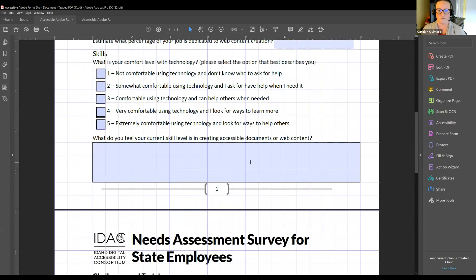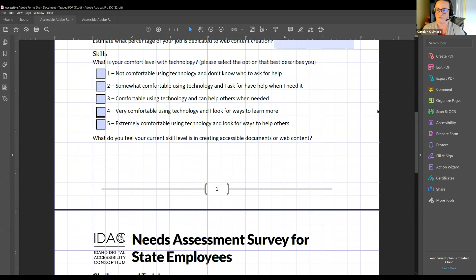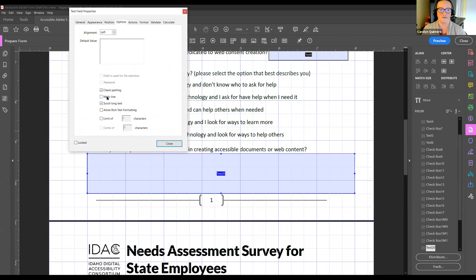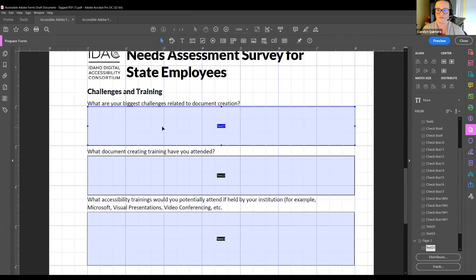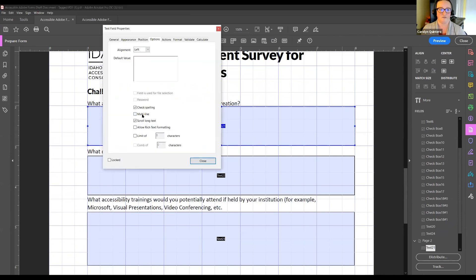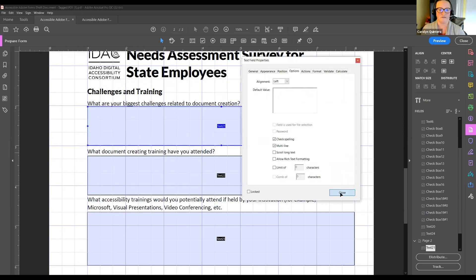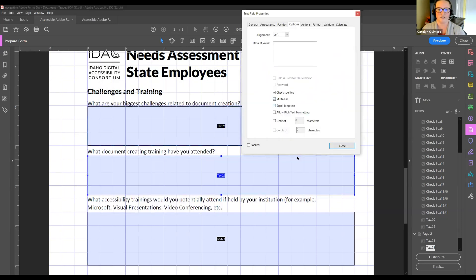One thing to note: if you preview and close the preview and need to make changes, you do have to reopen the Prepare Form tool. So for any large text fields, go in, turn on Multi-line, and turn off Scroll Long Text.